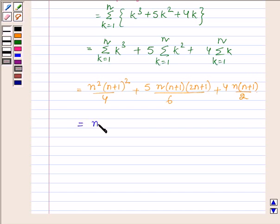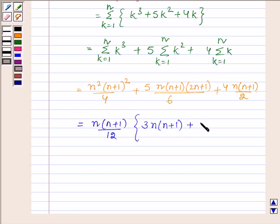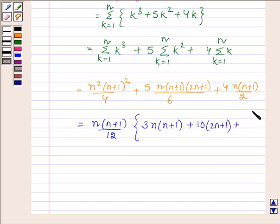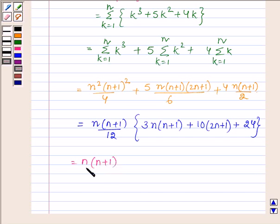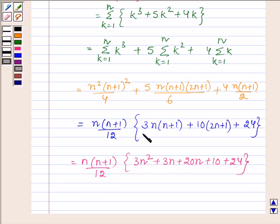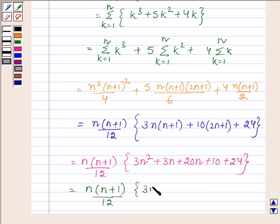Now taking n into n plus 1 upon 12 as common, we have 3 times of n into n plus 1 plus 10 times of 2n plus 1 plus 24. Multiplying numerator and denominator by 6 gives 12 in the denominator. So this is further equal to n into n plus 1 upon 12 into 3n squared plus 3n plus 20n plus 10 plus 24, which equals n into n plus 1 upon 12 into 3n squared plus 23n plus 34.